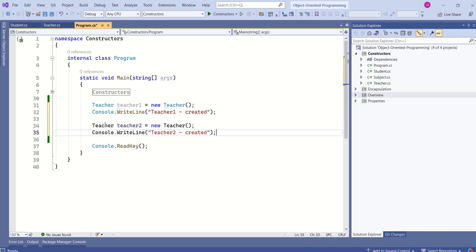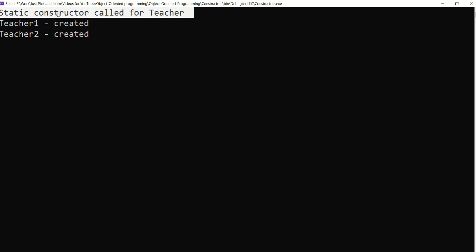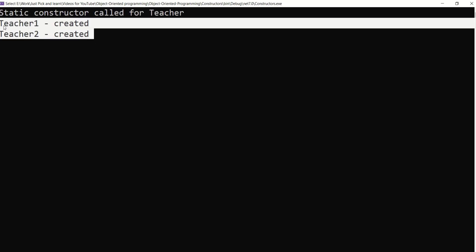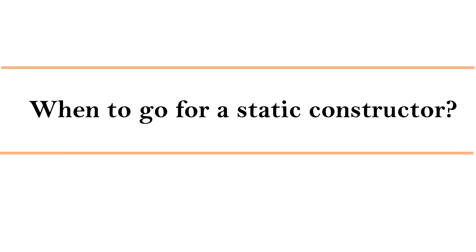I'll create one more instance and run the application. Look at the output — we are printing the message from the static constructor first, then the default parameterless constructor is called twice. This confirms that the static constructor is called only once, even when multiple instances are created.